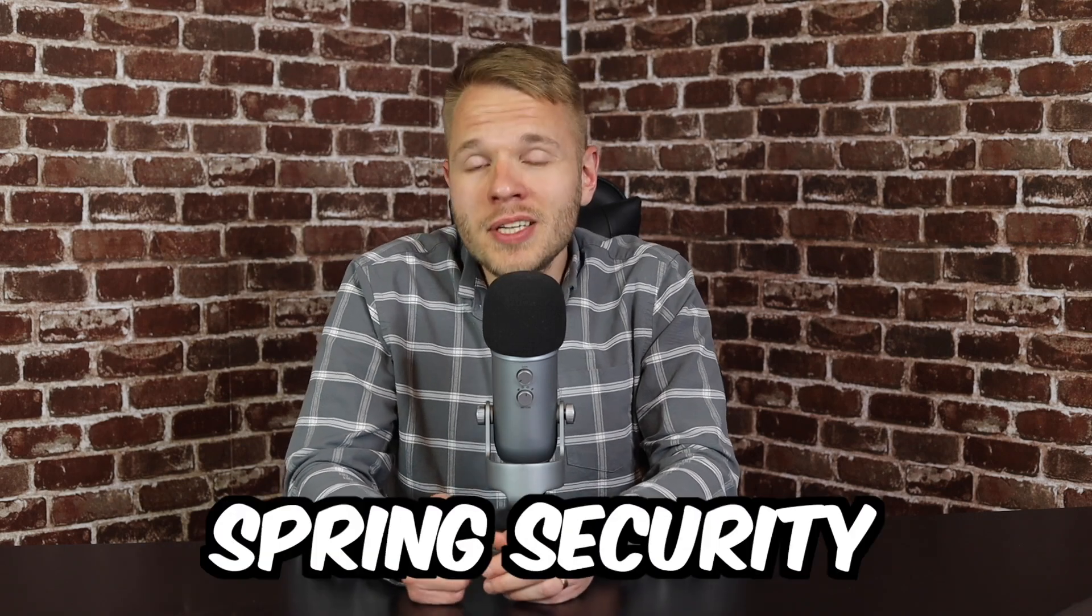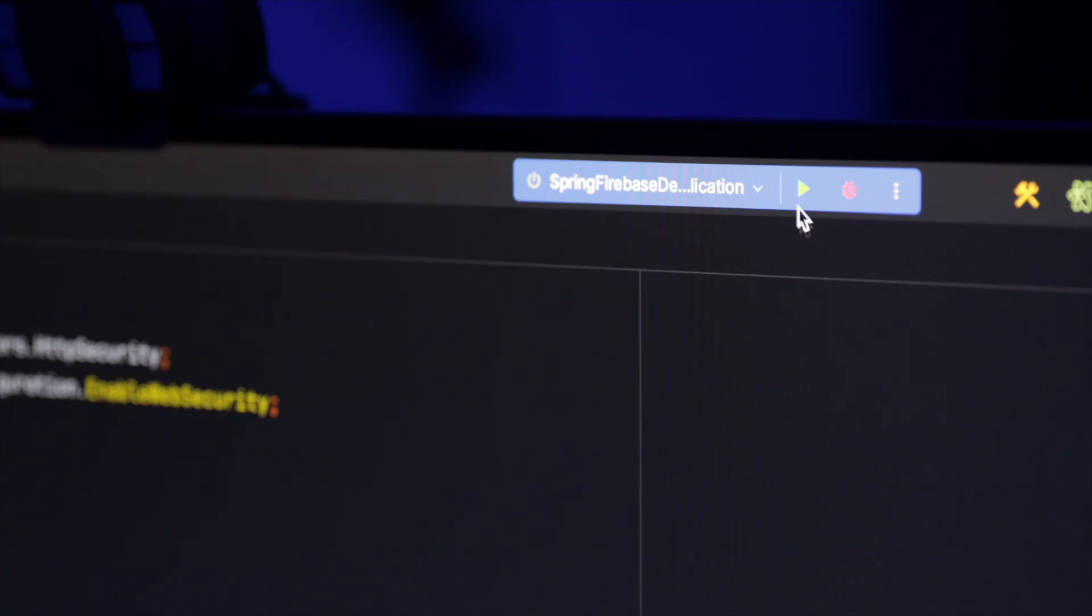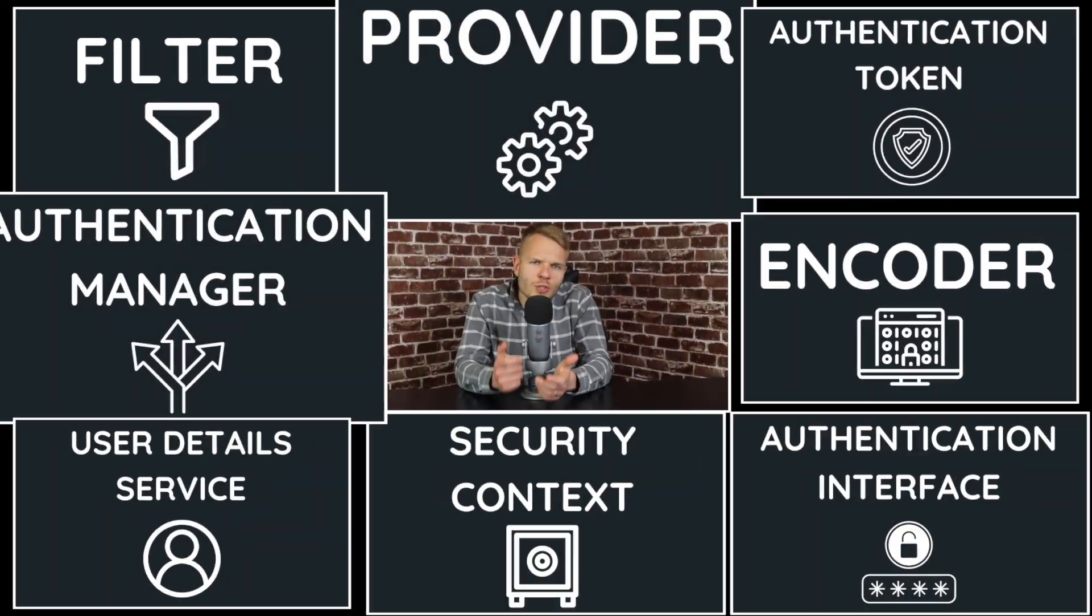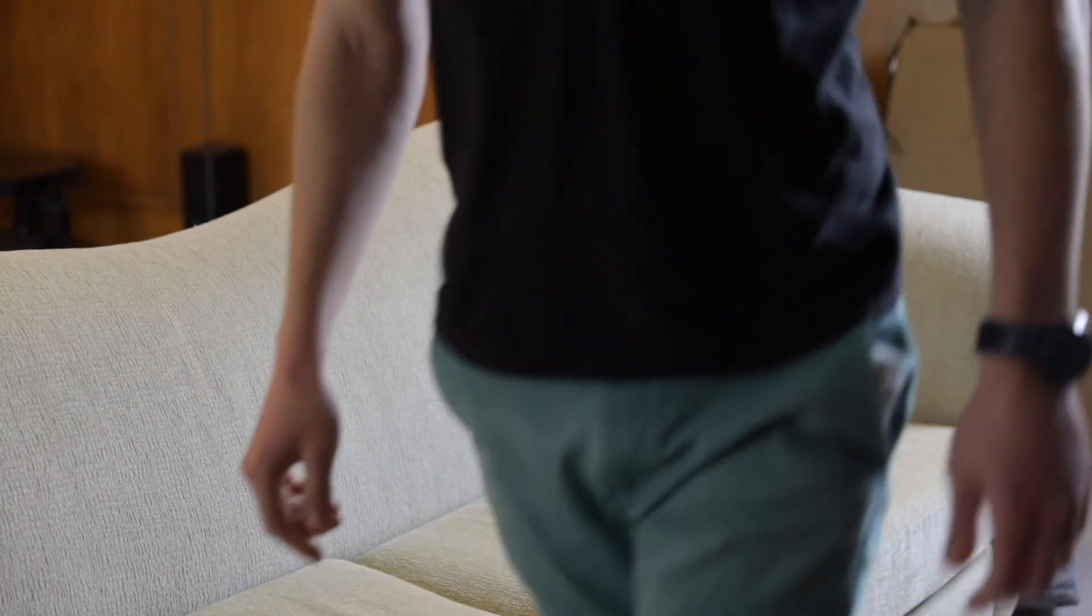Have you ever had a case with Spring Security when you try to copy-paste some code, but it didn't work? You spend hours trying to figure out what the issue is, but there are just so many things involved. Finally, once you solve the issue, you hope to never go back to this again because you're not sure what just happened.